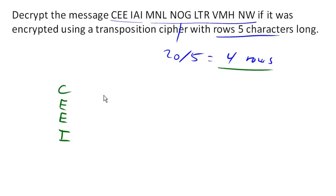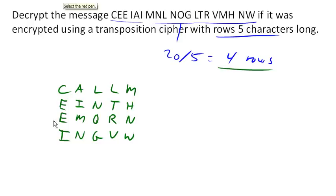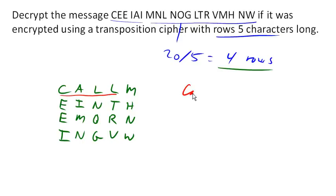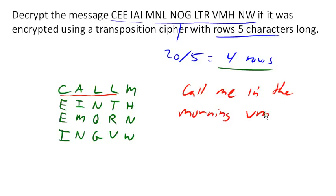And there we go. Now that we have it written out in columns, we can decrypt the message by reading across the rows. So it looks like we've got call me, call me in, T-H-E, the morning. Morning. And it looks like we've got a couple extra letters here, V-W, which are probably those padding characters used to fill out the table. So it looks like our encrypted message was call me in the morning.